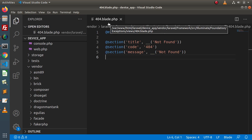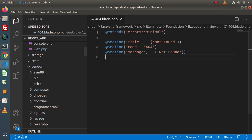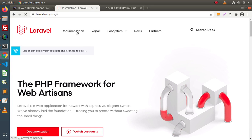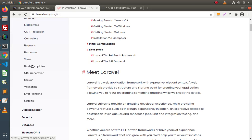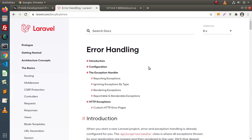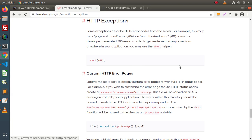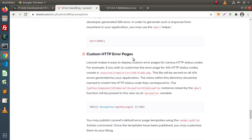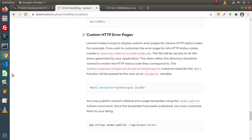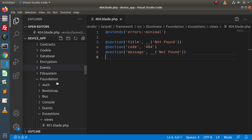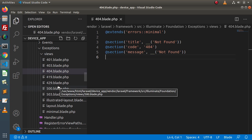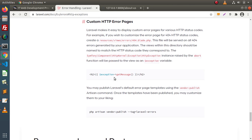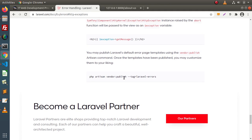So how can we override this 404.blade.php? For that, if we go inside the Laravel documentation, click on the official website, go inside the Basics section, and here we have a section called error handling. Inside error handling, click on HTTP exceptions. Here we can see that if we want to make custom HTTP error pages, first of all we need to create a copy of all these files to our application. For that, there is a command: php artisan vendor:publish --tag=laravel-errors.